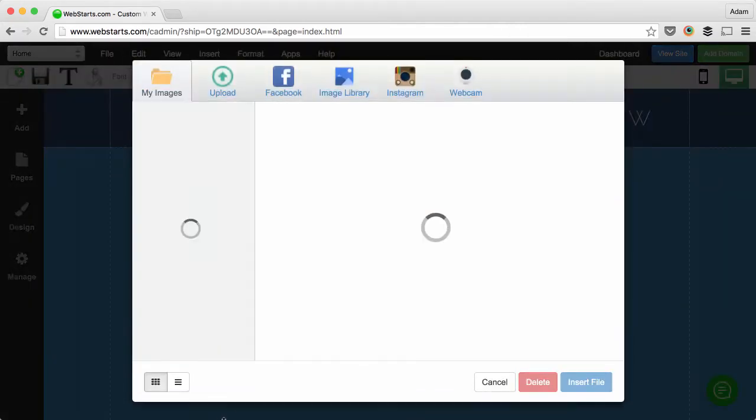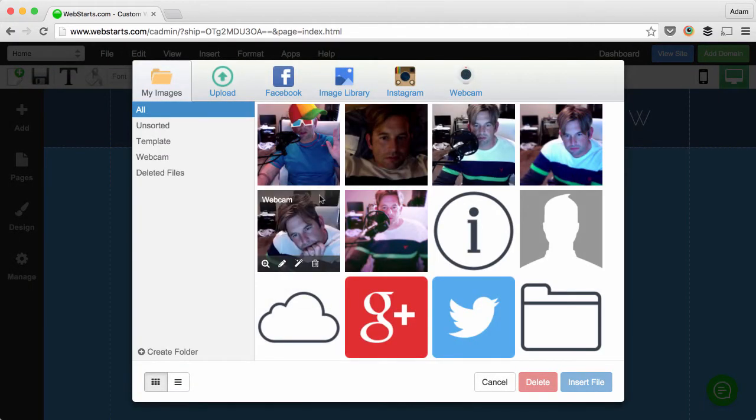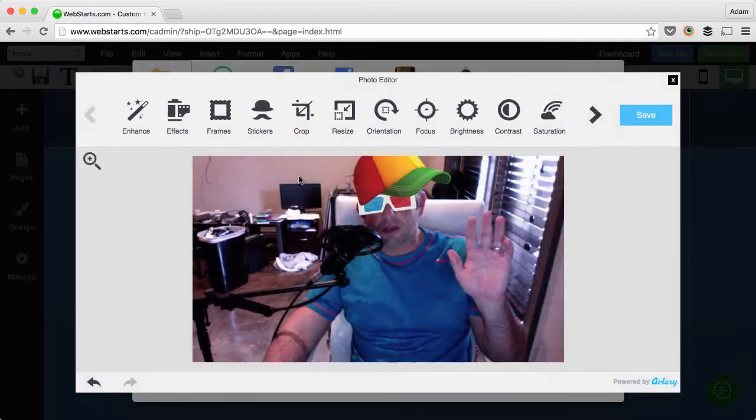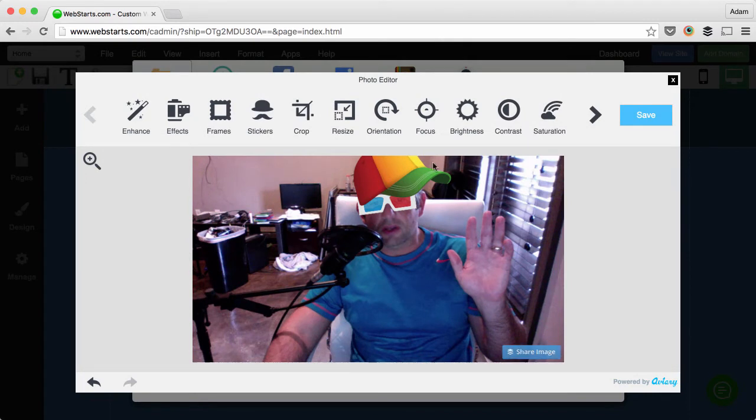Next click add images. Find the image that you would like to add the text to, hover over it and you'll see a small magic wand icon. Click on that and it will open up the image editor.